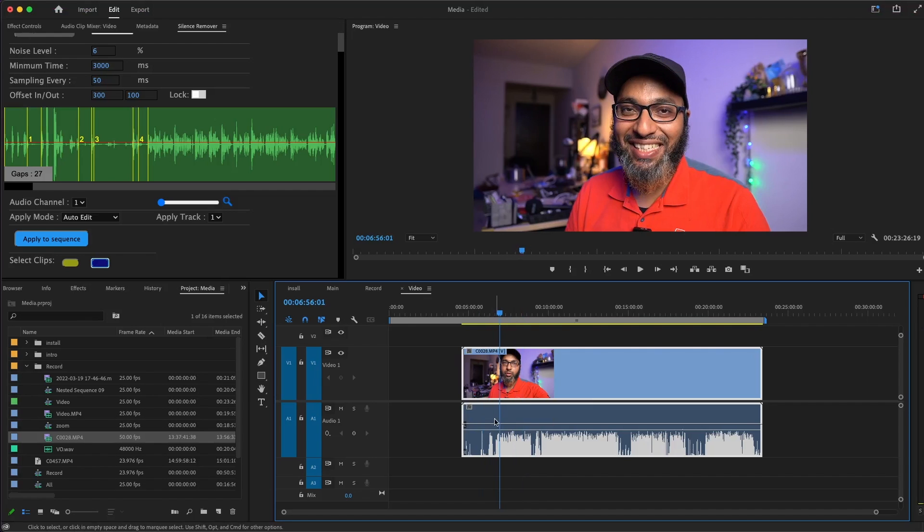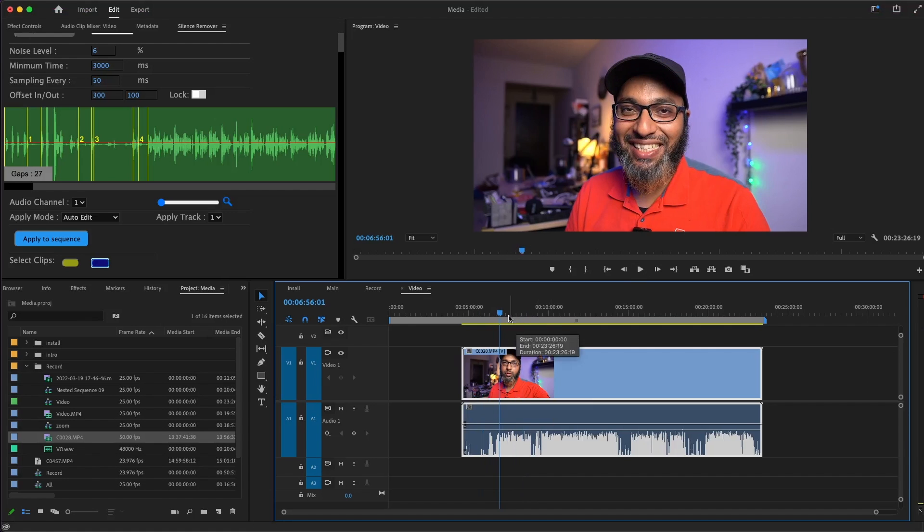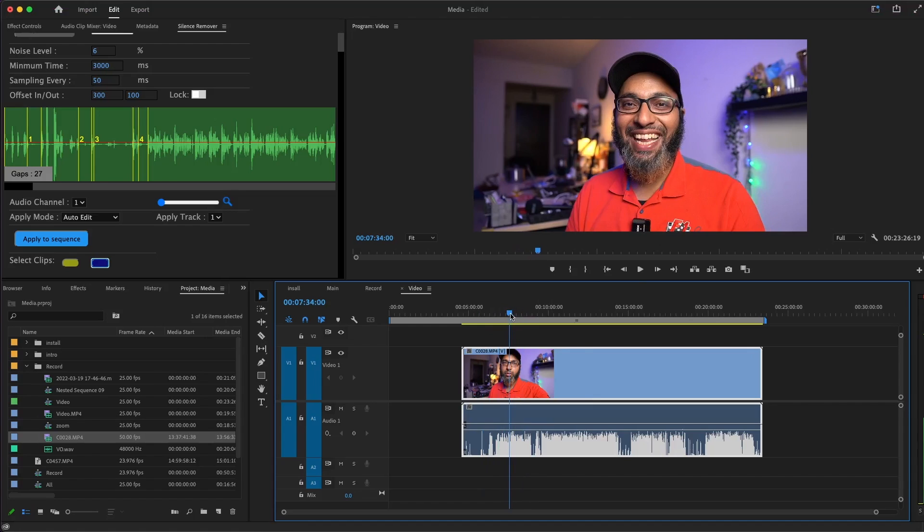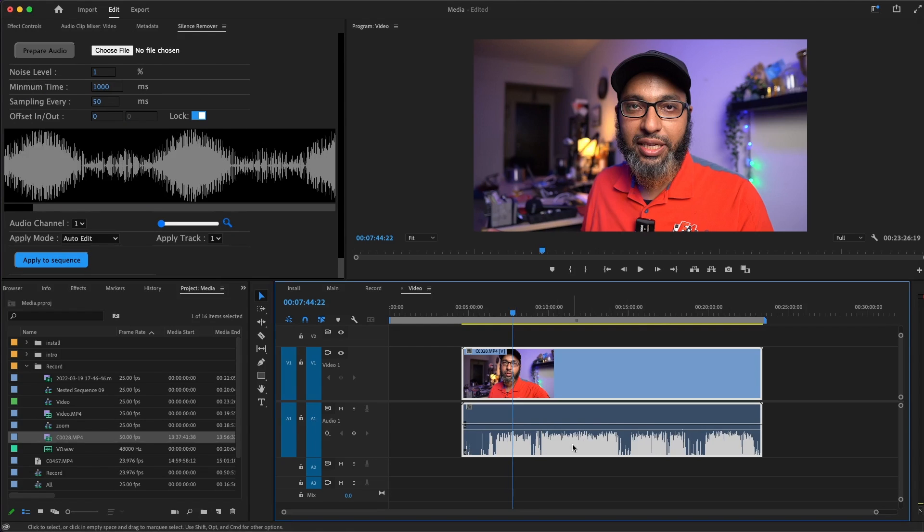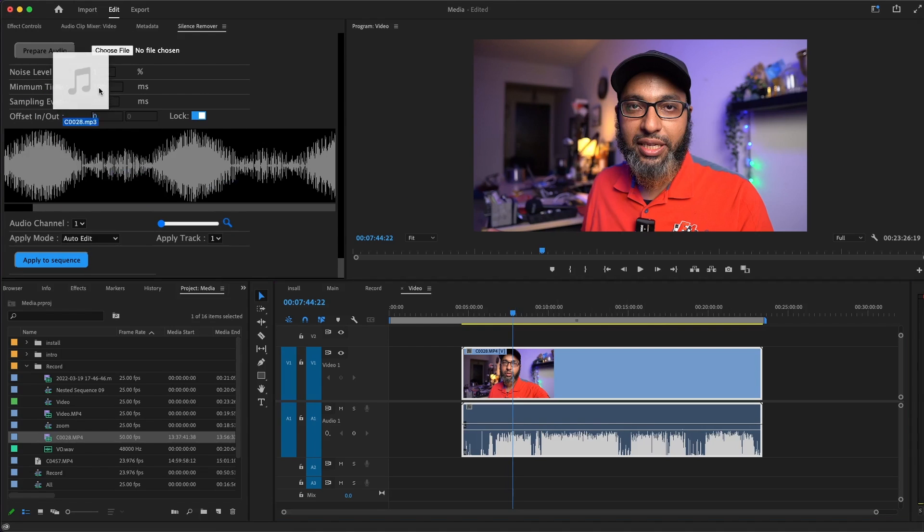Sometimes if you are recording on a mic like this one, it will record on just one channel. Let's see what we can do with that. Let's drag the MP3 file into the Silence Remover.